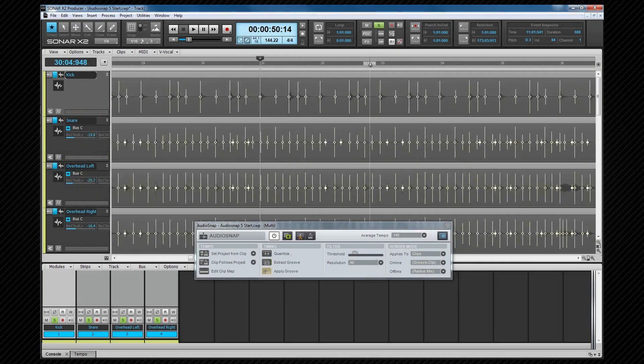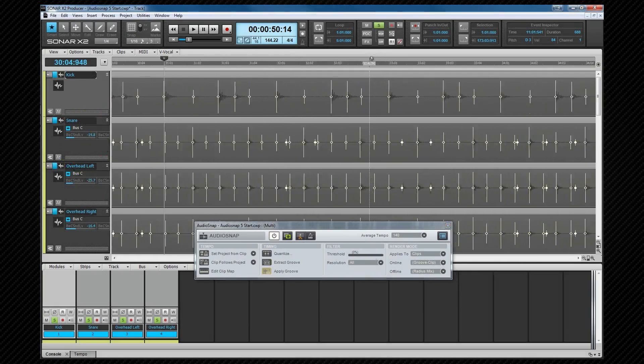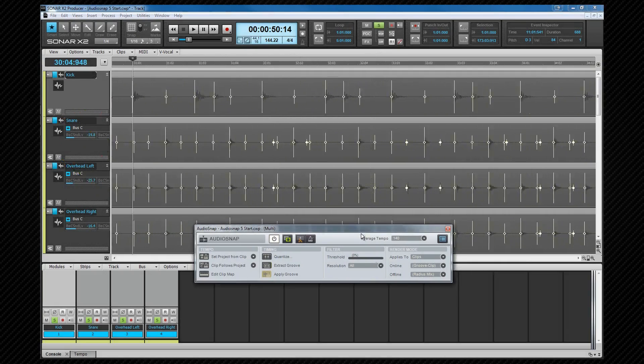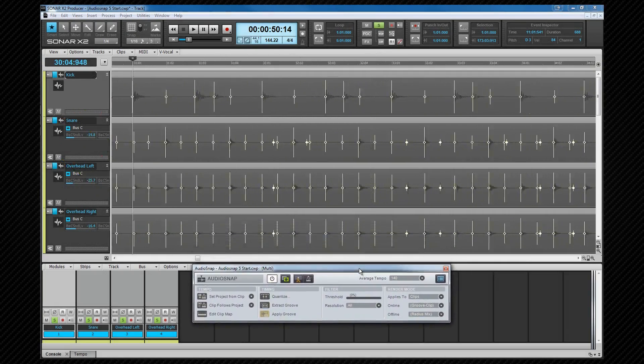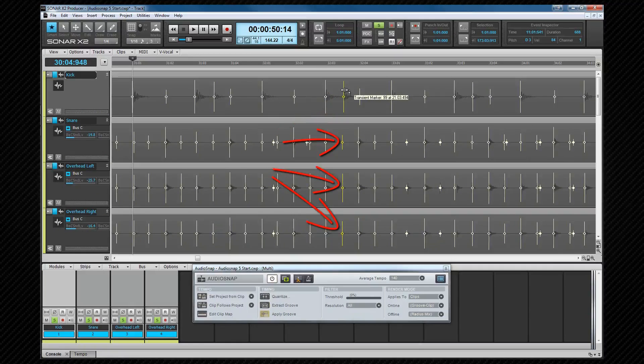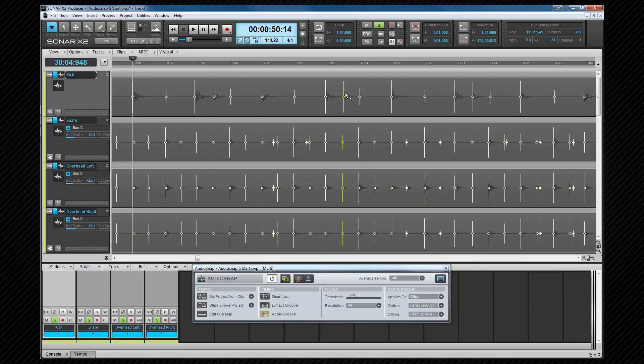I'm going to zoom in slightly so you can get a slightly better view and move the audio snap palette. Now when I double click on a transient to select it the matching transients in the other tracks are also selected. This is because Sonar is selecting the transients on other tracks that fall within a preset window of time around the transient we double click on. The default window is 50 milliseconds which means any transient within 25 milliseconds of either side of the double clicked one will be selected.